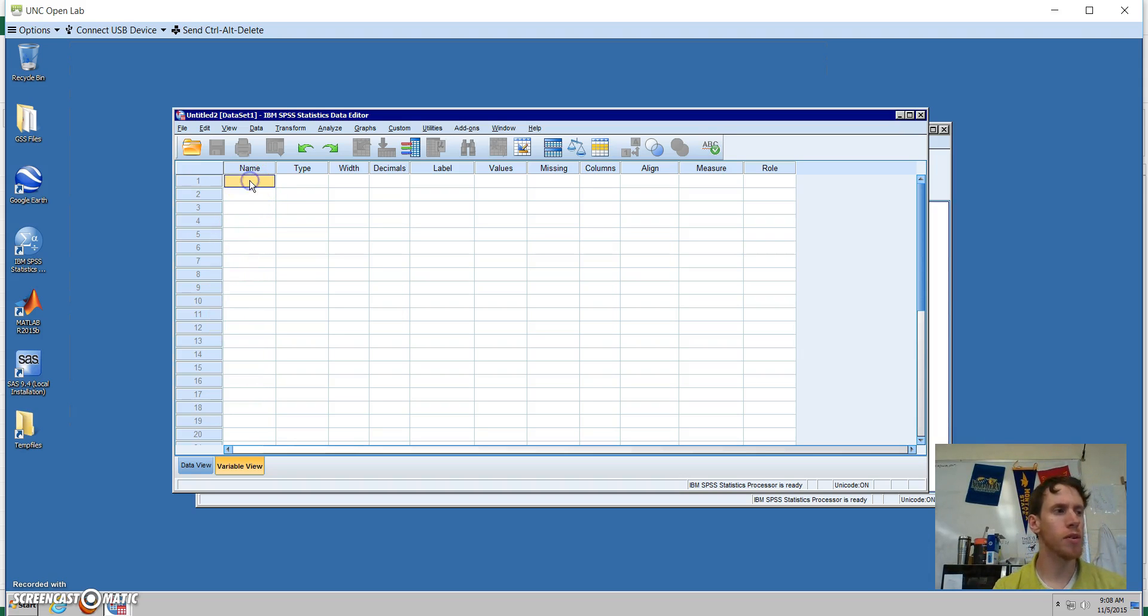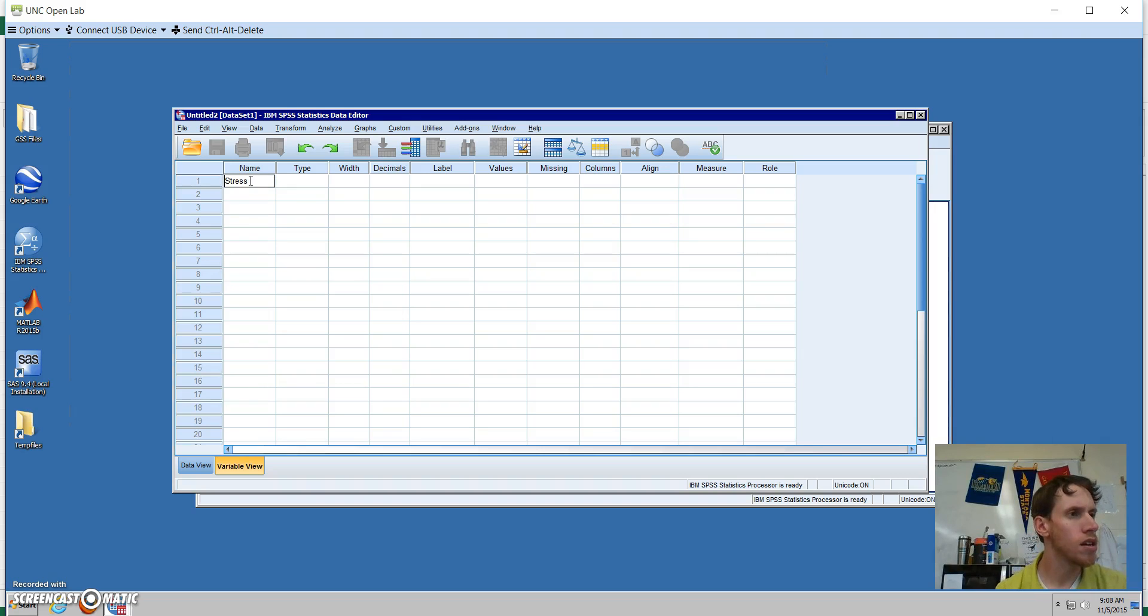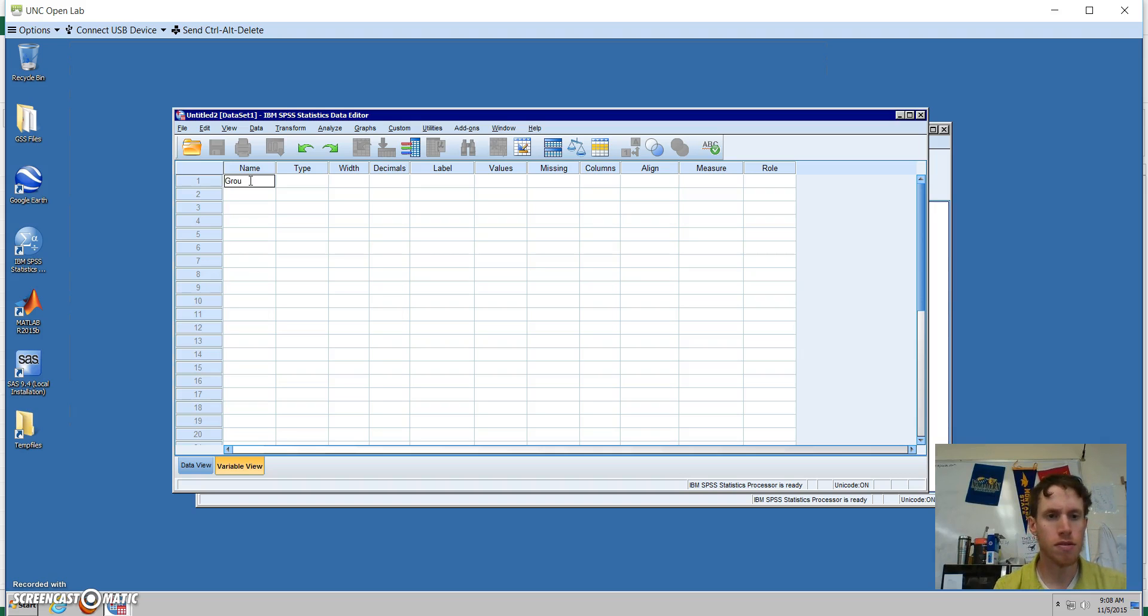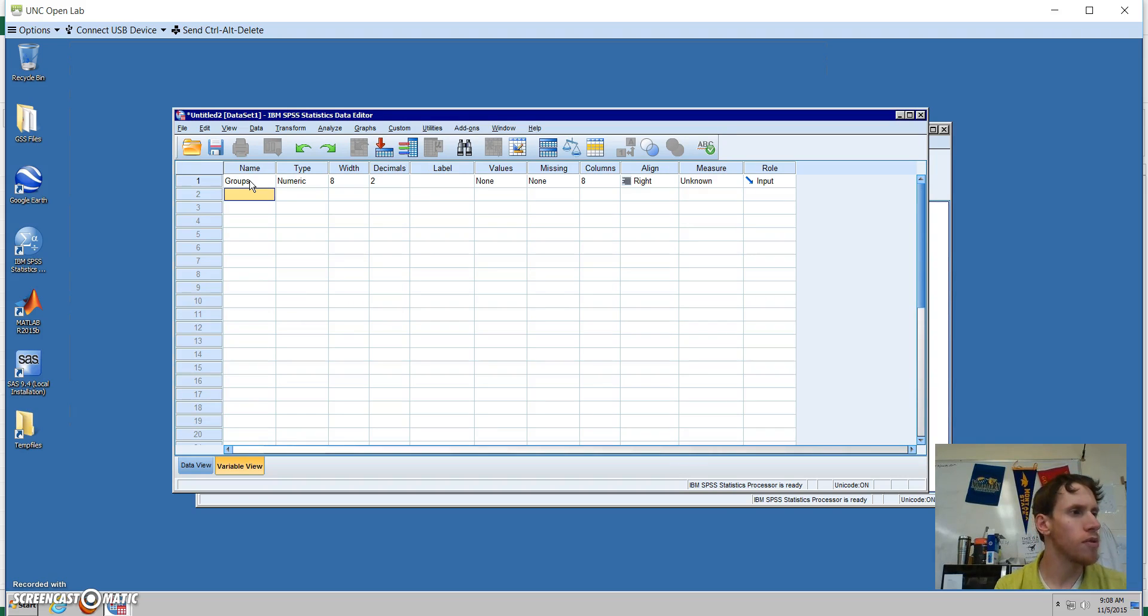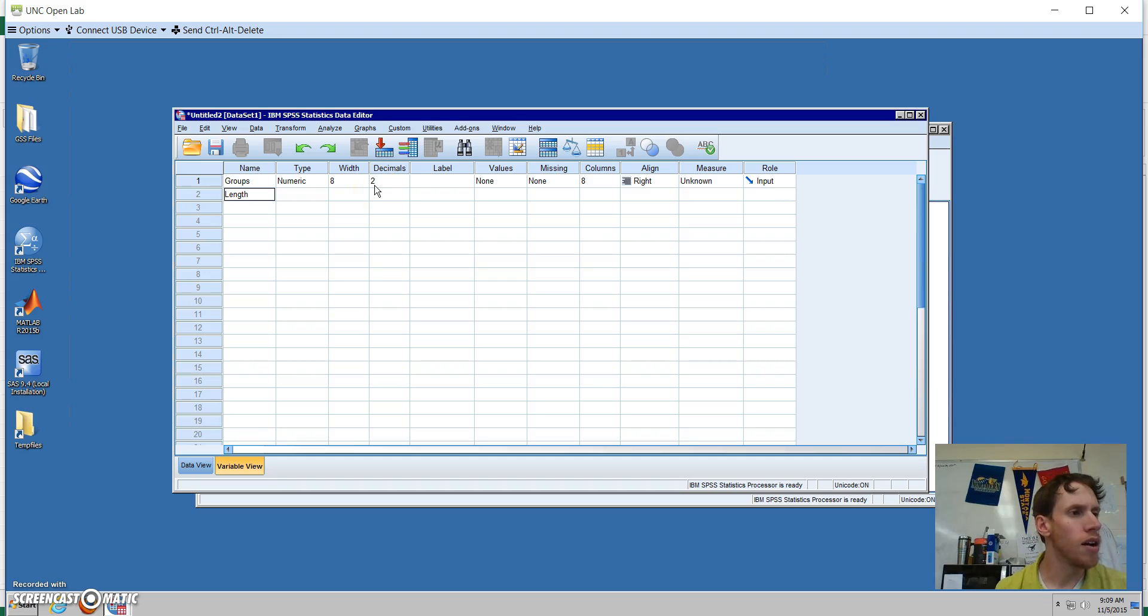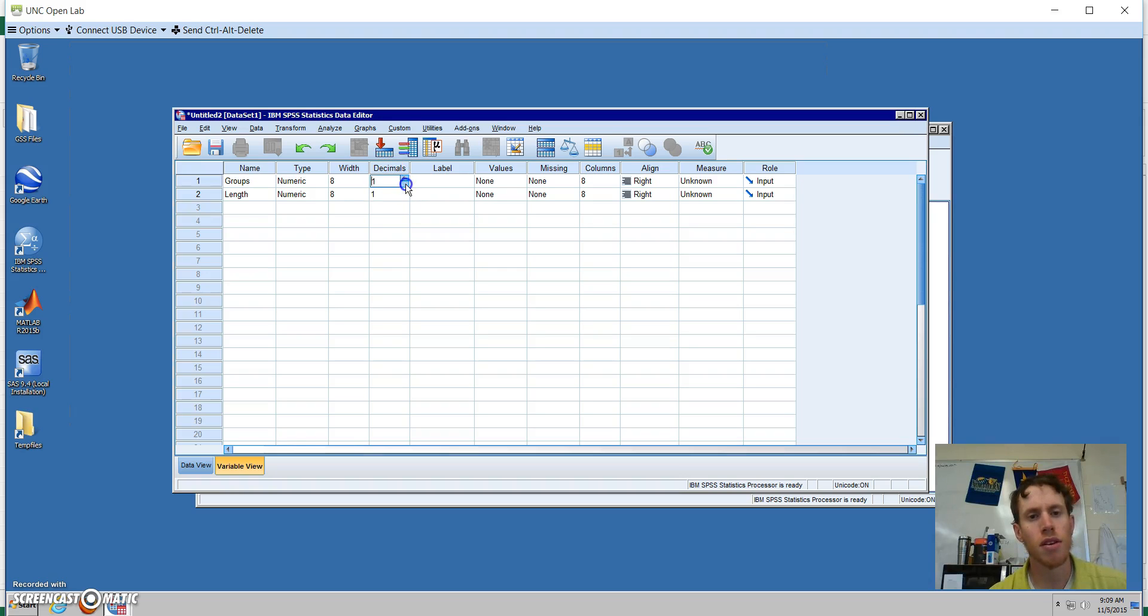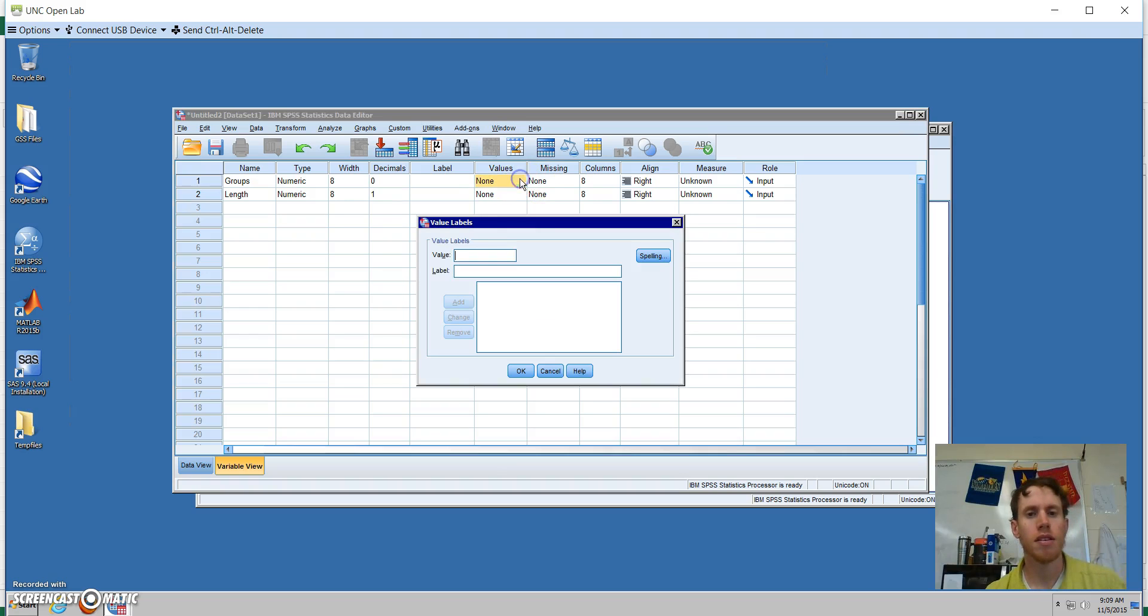Our first variable is stress, but we're going to label it groups. Our second variable is length of time that employees expect to stay there. For the length of time, we want to reduce that to one decimal place. For stress, we want to reduce that to zero, and we do want to put values with that.